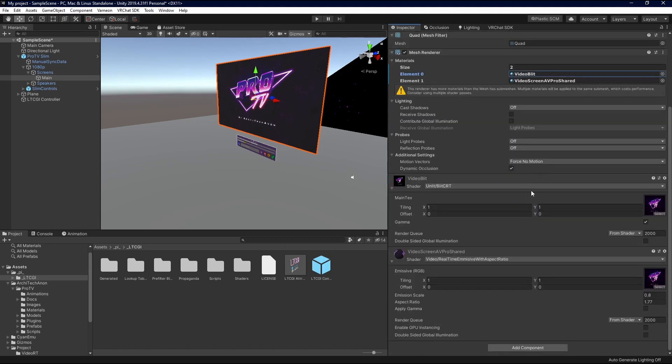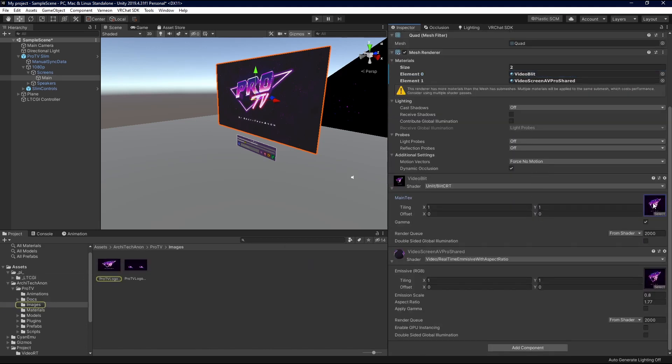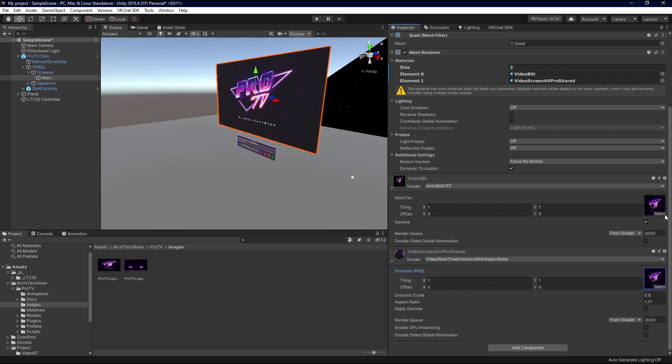In regards to the materials, we do have a couple things we need to do down here. In Video Blit, drop in the ProTV logo. You can find that by clicking here. We're going to drop that into our Video Blit. This isn't a required step. You can put whatever texture you want here. If you don't remember to change this out, it's not the end of the world. It gets completely overwritten, and it's all good.